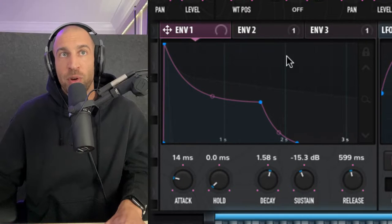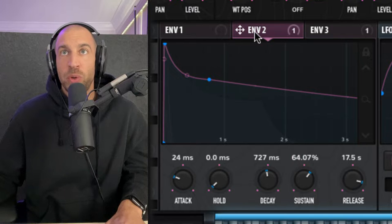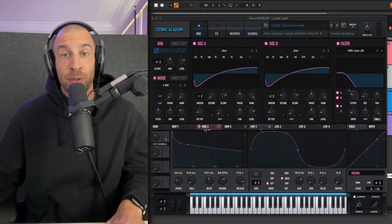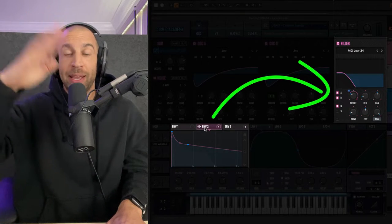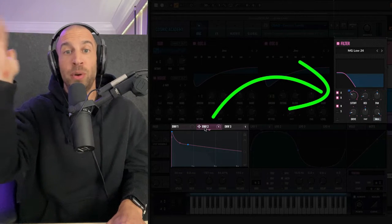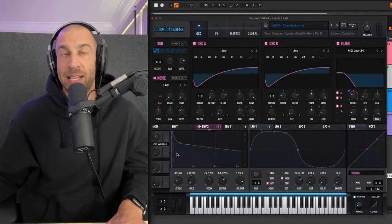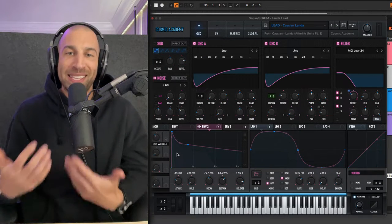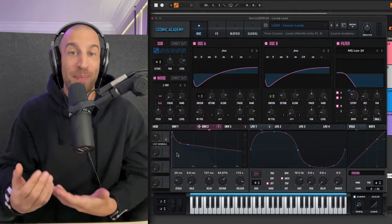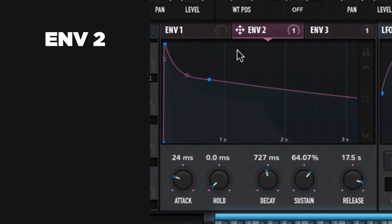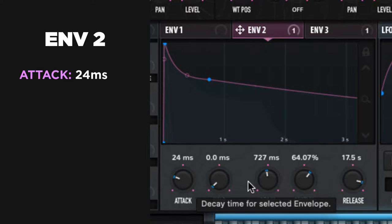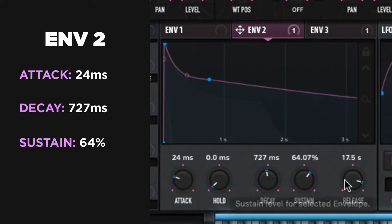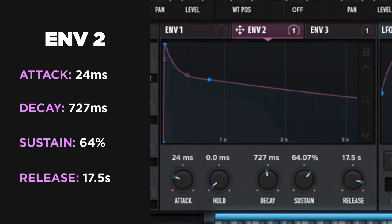However, we still have envelope two also controlling the filter cutoff. So this is modulating the filter to open every time the note is triggered based on this ADSR. Basically it's just adding a little bit more shape and pluck to the sound. So with envelope two, you could see once again, pretty quick attack, a decay, 727, sustain is at 64%, really crank up the release. So it smooths out the back end of this.